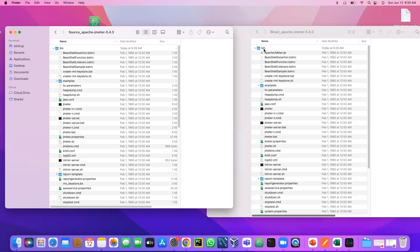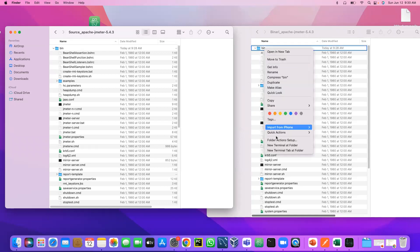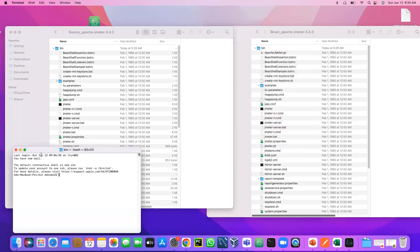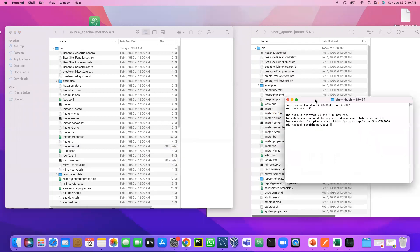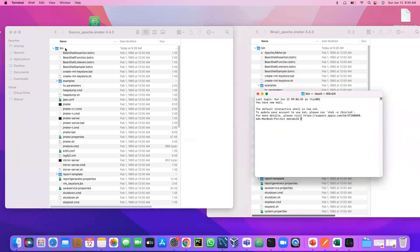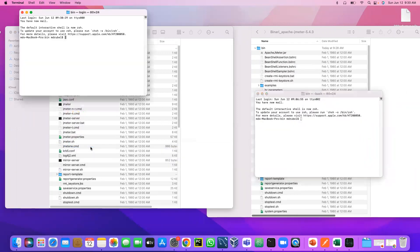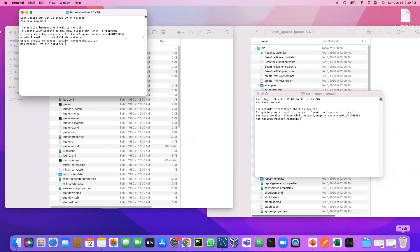So what I'm going to do, I'm going to open the terminal here for binary, and also I'm going to open the terminal here for source. So as we know already that we can run the JMeter by jmeter.sh. You see, I'm unable to access that file.